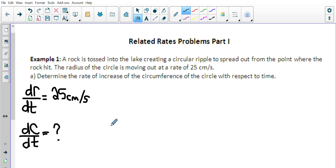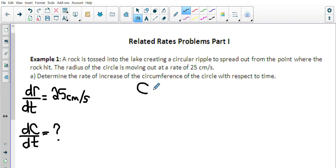What it's asking for is: determine the rate of increase of the circumference of the circle with respect to time. So what we're looking for here is dC/dt — the rate of change of the circumference with respect to time. In other words, what is the derivative of the circumference with respect to time? We don't know that.